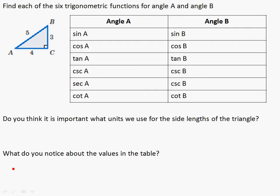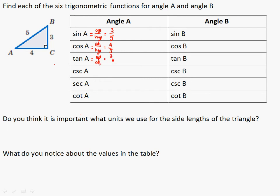Let's look at a triangle and write down all six values. From angle A, the sine is opposite over hypotenuse, so that's 3 over 5. The cosine is adjacent divided by hypotenuse, so 4 over 5. The tangent is opposite over adjacent, so 3 over 4.